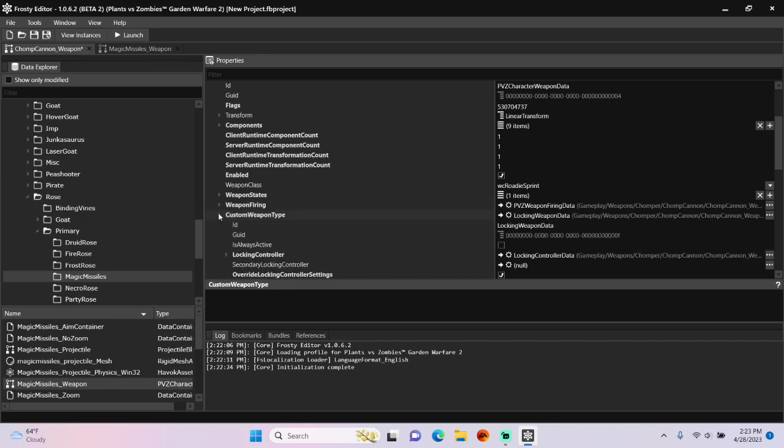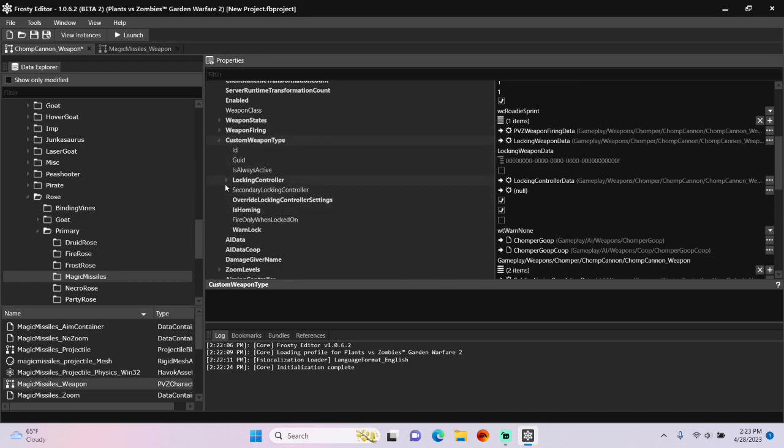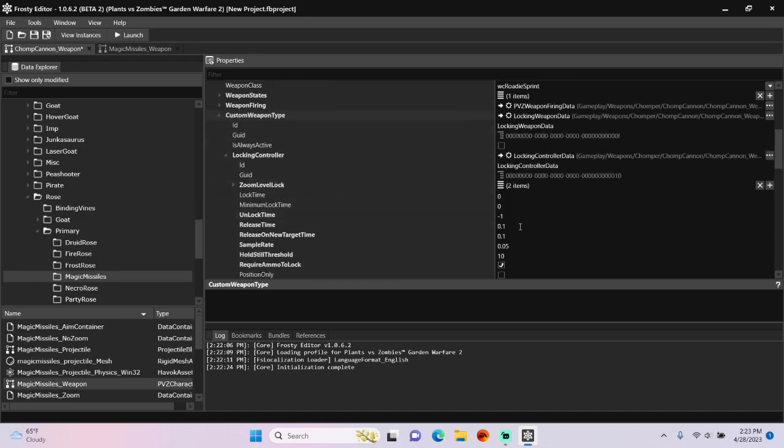Open the locking weapon data, open locking controller, and you can play around with some of the values in there.